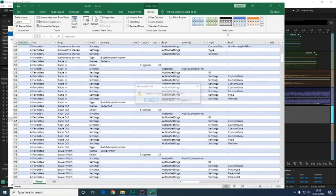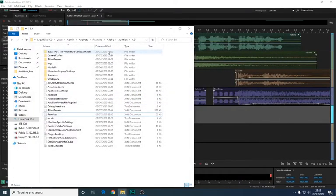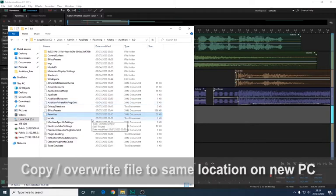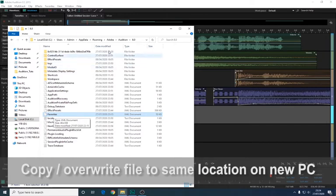Once you have that file in a safe location, you can simply email it to yourself, you can put it onto a memory stick, you can transfer it to another machine, and repeat the process, and drag and drop and overwrite the file that is in the same location, perhaps on the new computer.